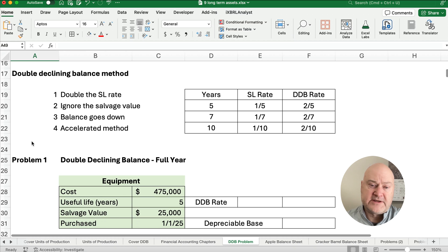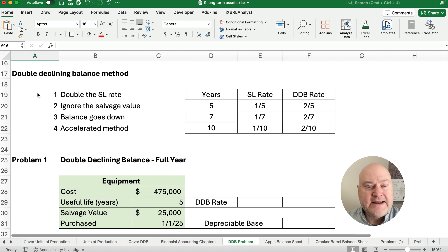Double declining balance is a little bit different — it's not going to mathematically work out, so we've got some rules to follow. Number one, it is double the straight line rate. For a five-year asset, the straight line rate is one-fifth, so we double that to two-fifths. Same with seven years — two over seven — or ten years — two over ten. When we first calculate, we ignore the salvage value, but at the end we'll have to adjust and plug the very last year.